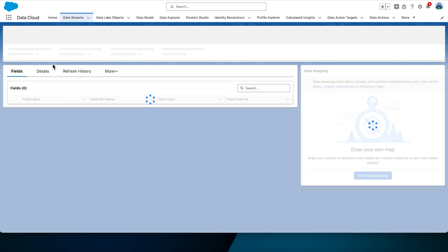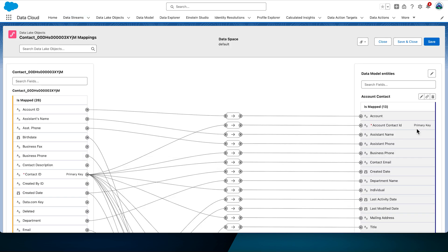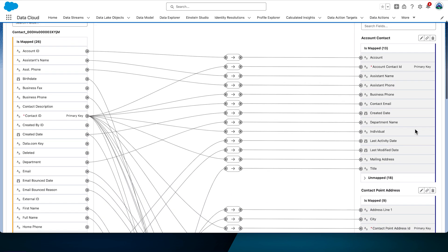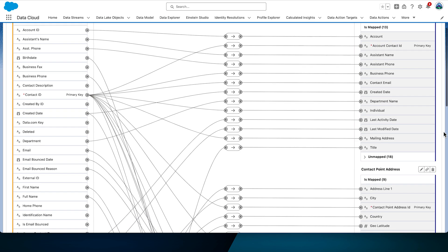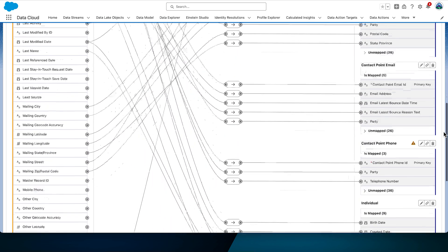This screen shows you the source object fields and details. From this screen, you can bring in additional source fields or formula fields later if needed. If you look at the right hand side, you will see that your contact object is mapped to account contact, contact point address, contact point email, contact point phone and individual.